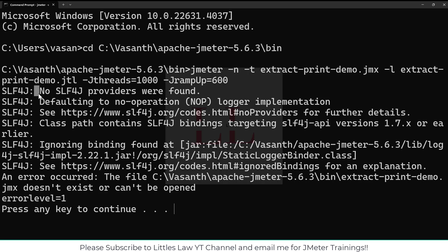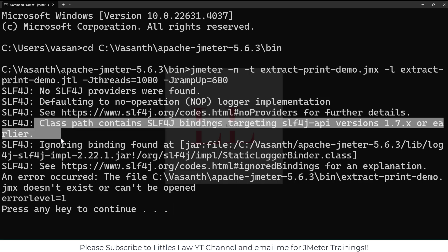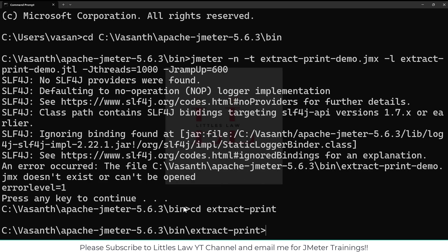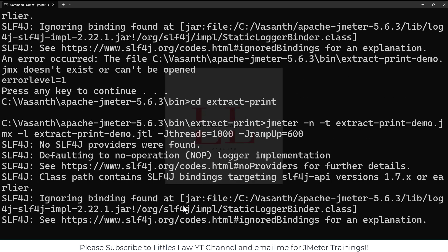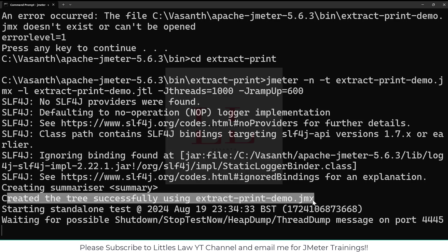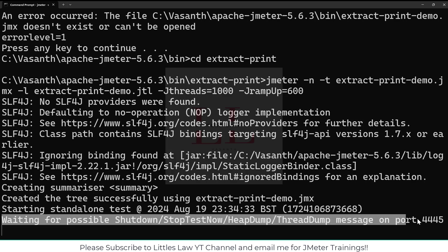We got an error: 'No SLF4J providers were found, defaulting to no-operation logger.' It looked like I was in the wrong folder. After navigating to the correct folder — extract-print — and re-running, it created the tree successfully using extract.jmx. The standalone test started, waiting on port 4445 for shutdown commands. The test is now about to start.